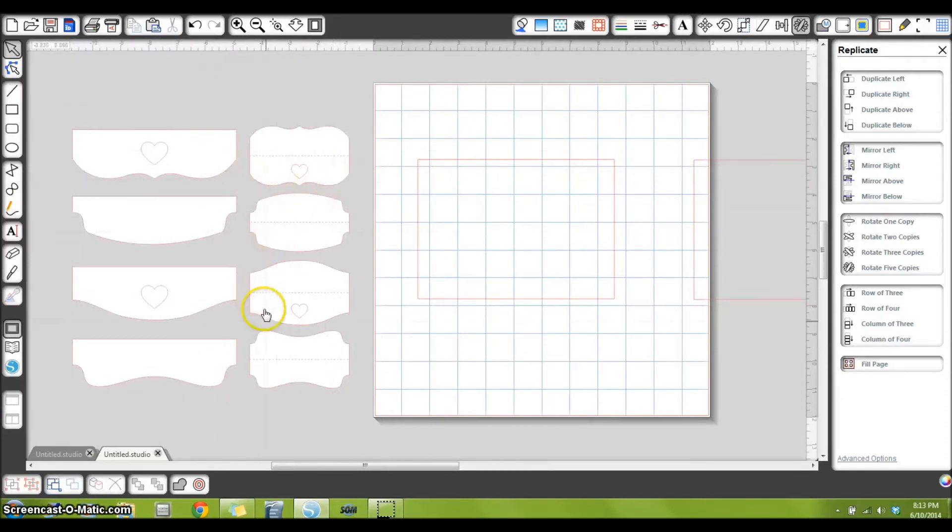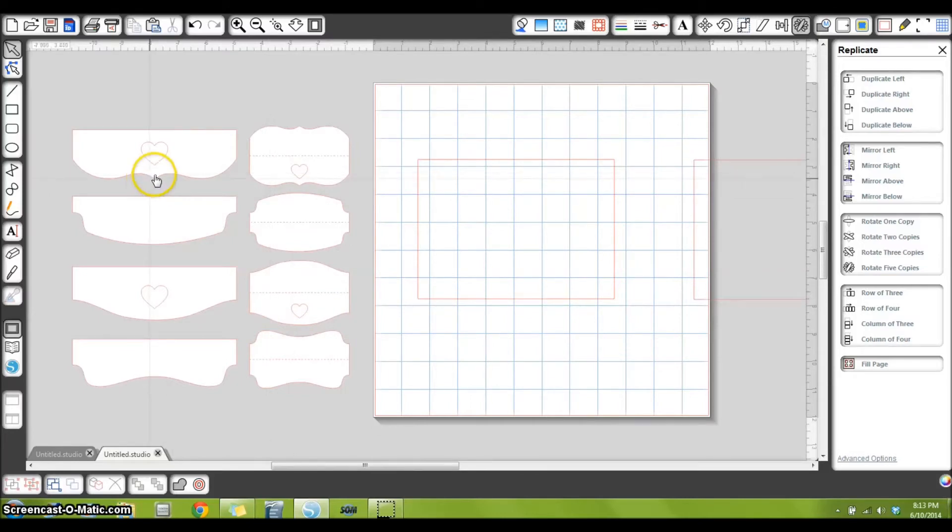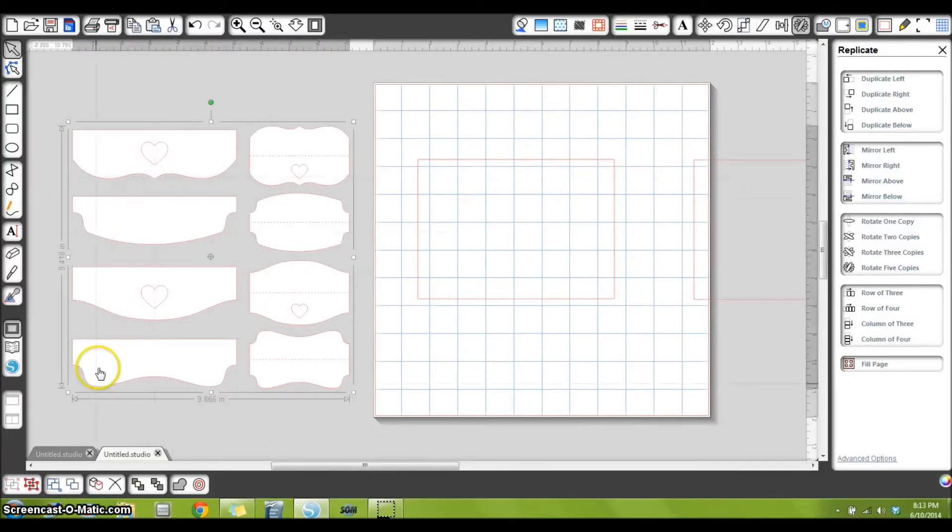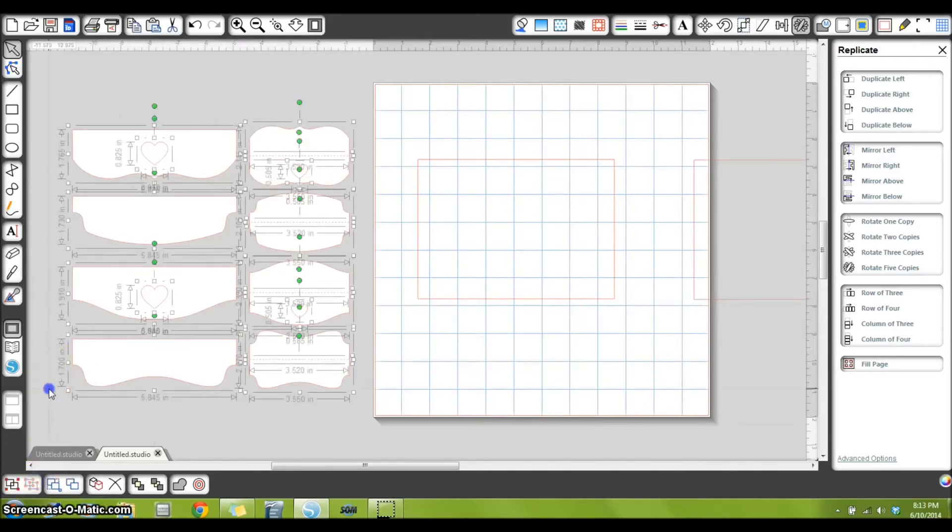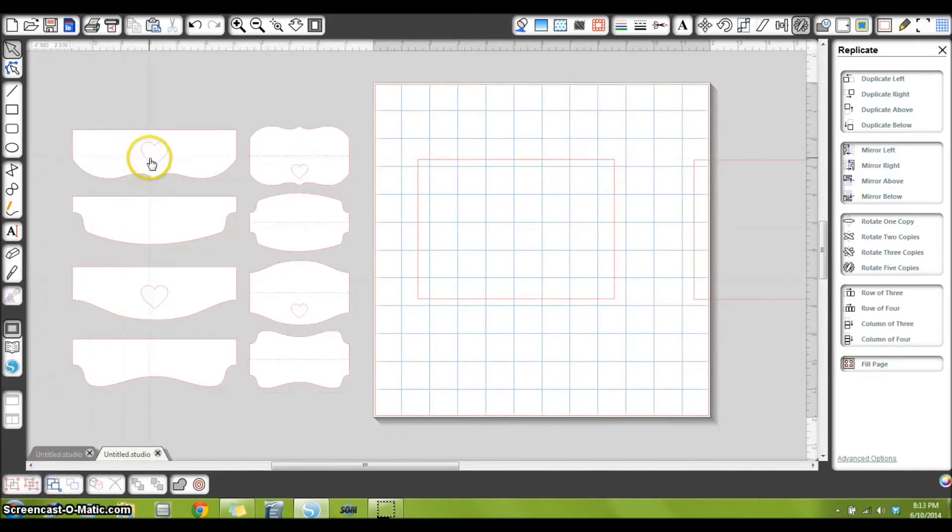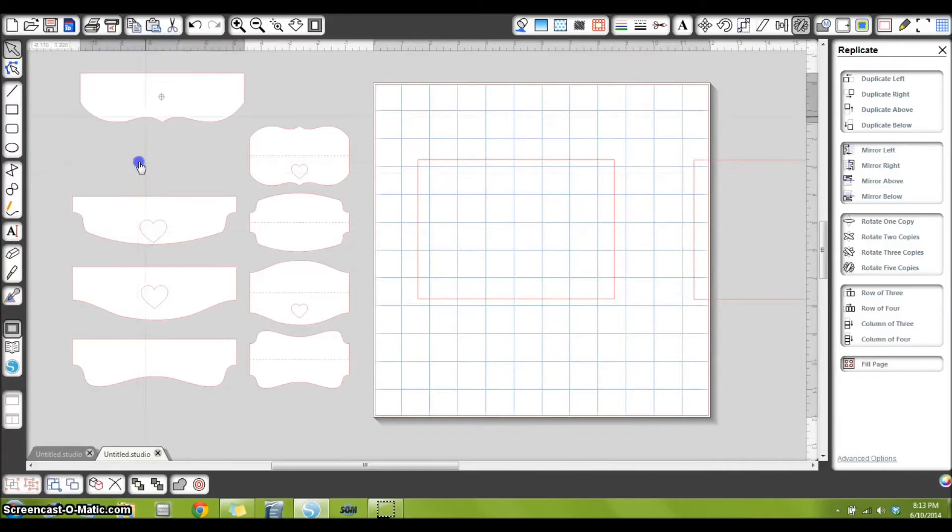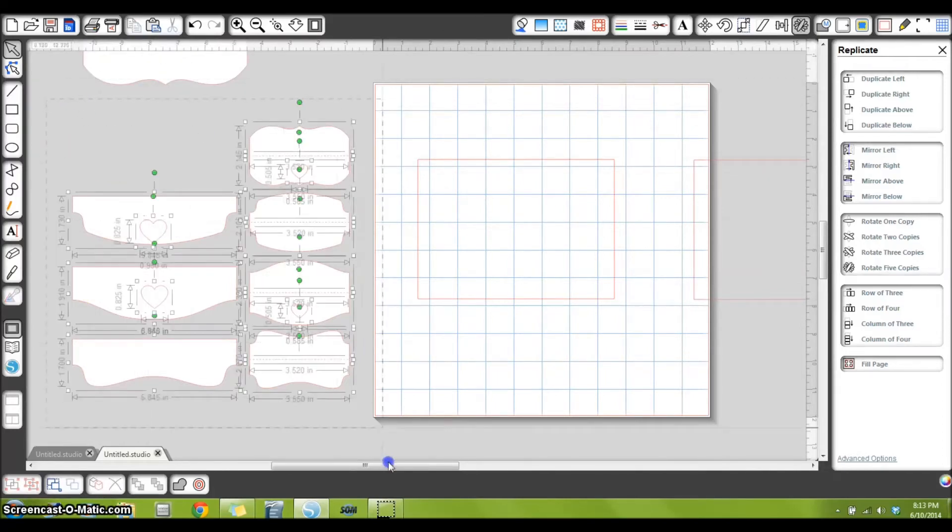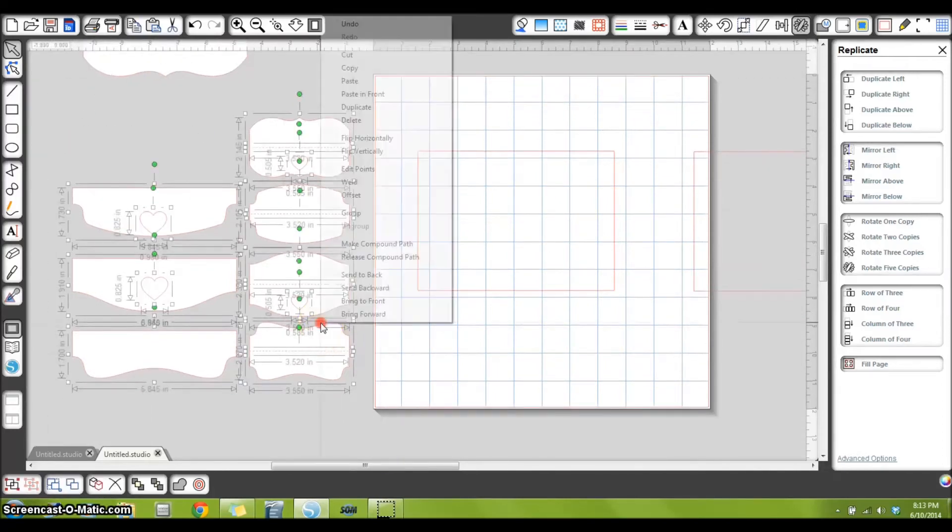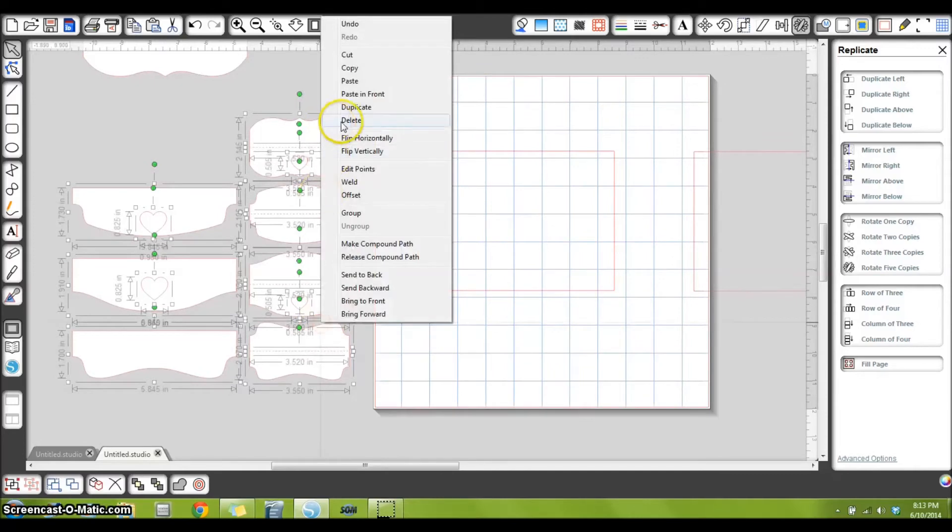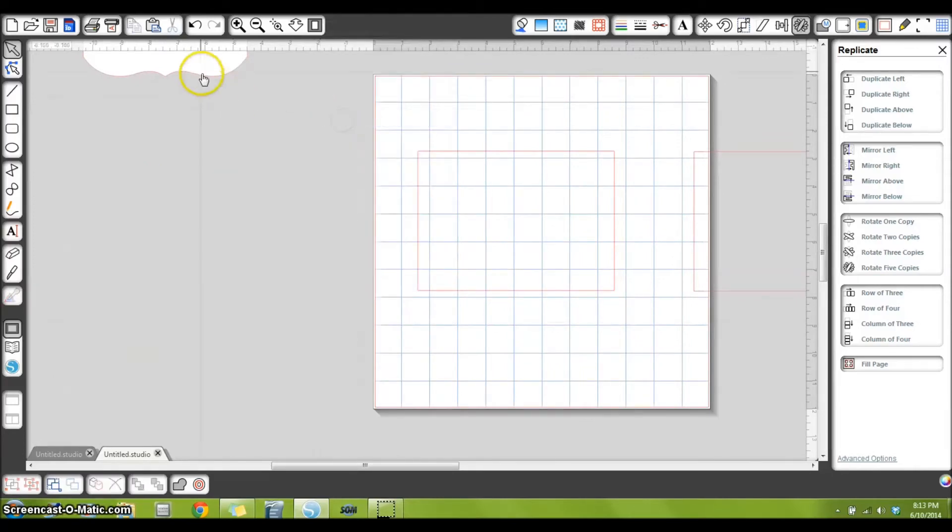The one I specifically like is this bracket shape right here. So I'm going to select this, group and ungroup them, because I only need that bracket shape. I'll move that out of the way, and I will right-click and delete all of these.